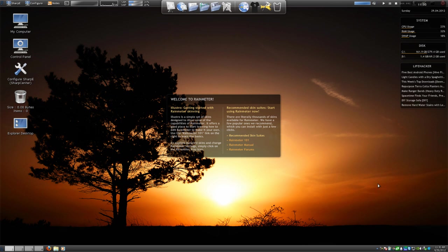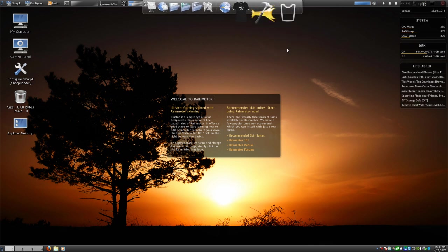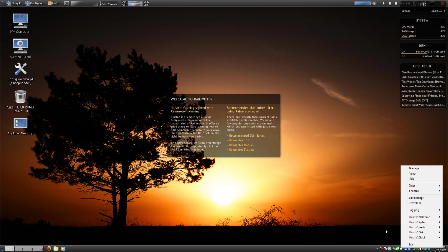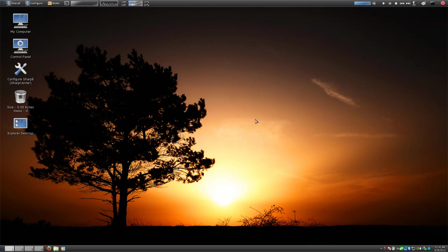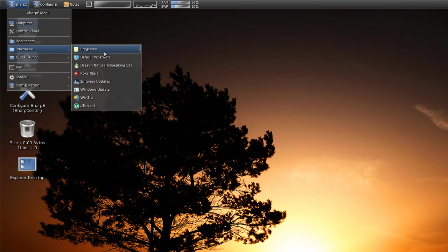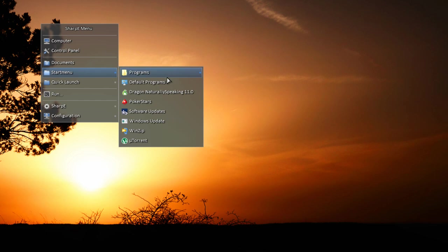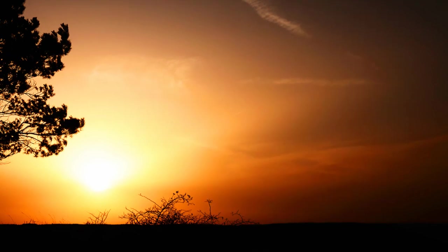We just restarted our computer and this is looking different already. We have RainMeter up and we have RocketDock. What we're going to do is quit out of RocketDock and exit RainMeter. Now we're just going to work with our new desktop here, which is called SharpE. First thing I want to point out is there's no more start menu here — you can go up to the SharpE button and go that way, or you can right-click the desktop and have that same access to Quick Launch, Computer, Control Panel, Configuration, everything.